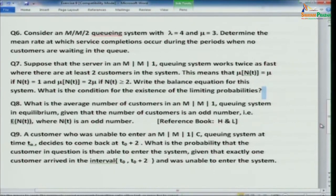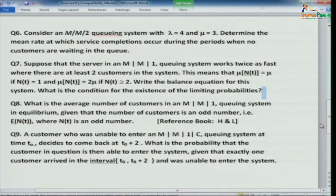Problem 7: A server in an MM1 queuing system works twice as fast when there are at least 2 customers in the system. That is, mu_n(t) equals mu if n(t) equals 1, and mu_n(t) equals 2*mu if n(t) is greater than or equal to 2. Write down the balance equations for this system, determine the condition for the existence of limiting probabilities, and compute those probabilities.